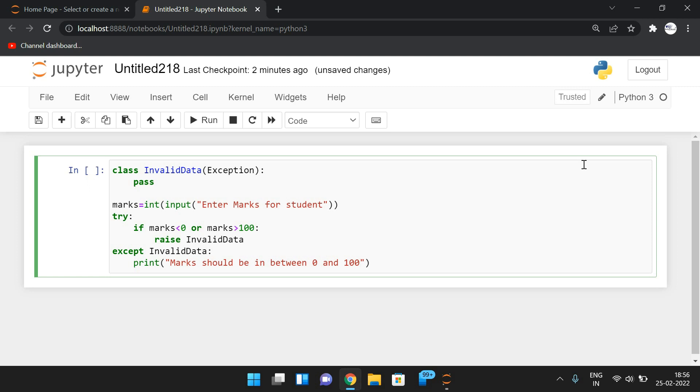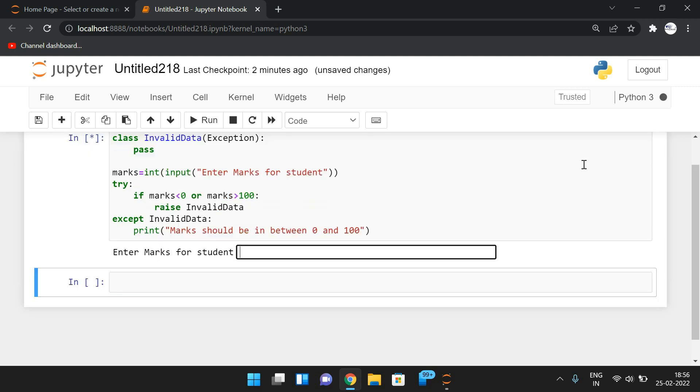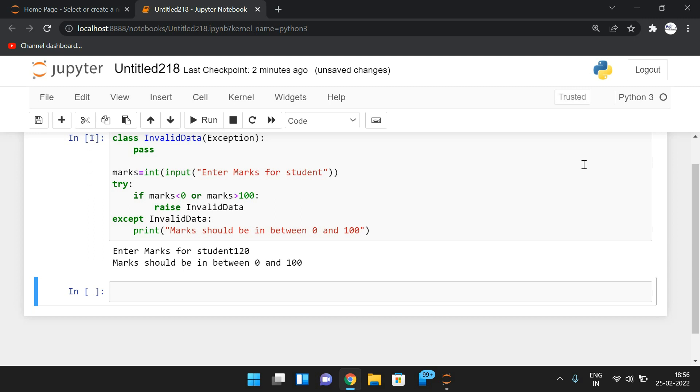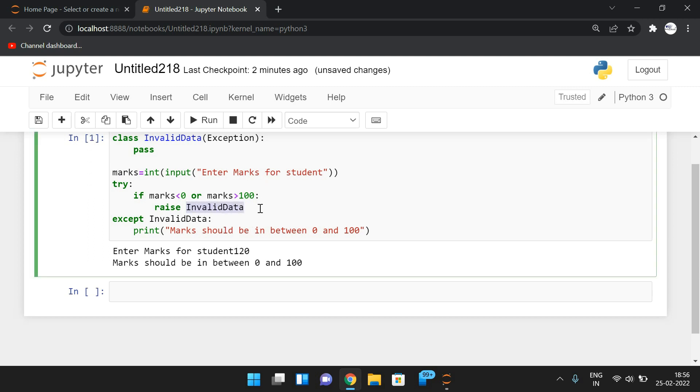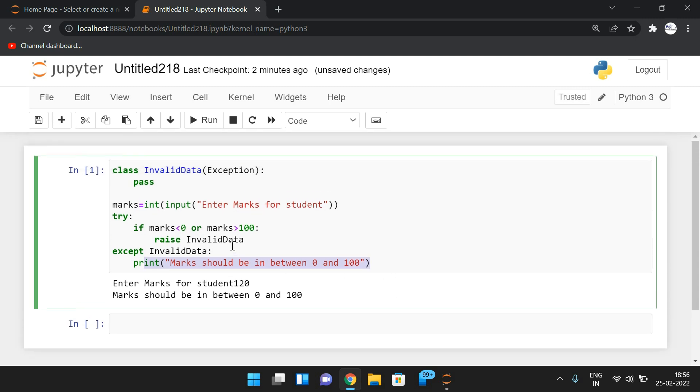Now I am executing this one. So enter the students for marks. I'll give 120. So automatically that exception will be raised. That means the InvalidData exception will be raised and the except block will handle this InvalidData. So here we are writing the exceptions what to be executed if the exception is raised.